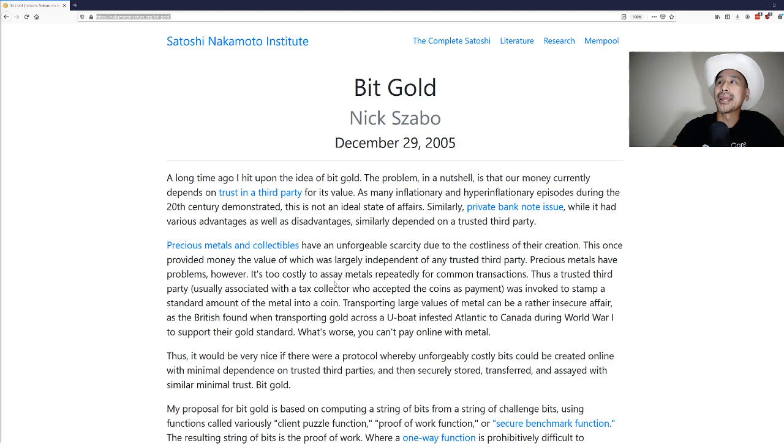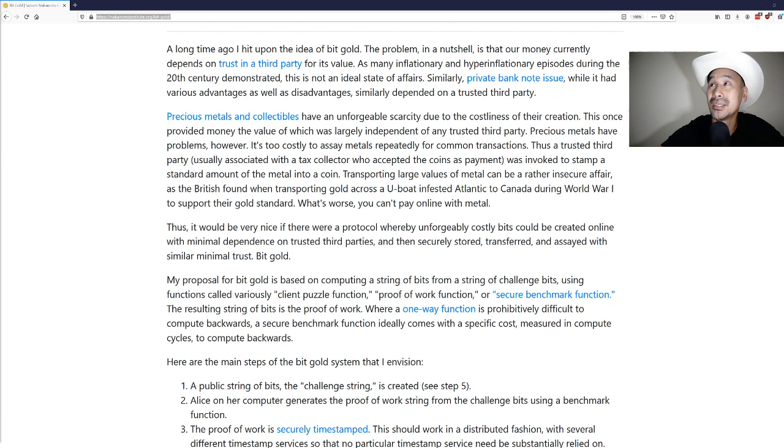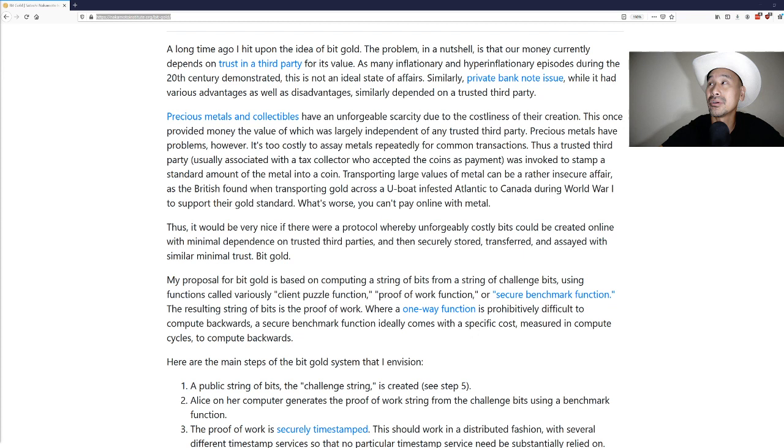A long time ago I hit upon the idea of bit gold. The problem in a nutshell is that our money currently depends on trust in a third party for its value. As many inflationary and hyperinflationary episodes during the 20th century demonstrated, this is not an ideal state of affairs. Similarly, private bank note issue, while it had various advantages as well as disadvantages, similarly depended on a trusted third party.